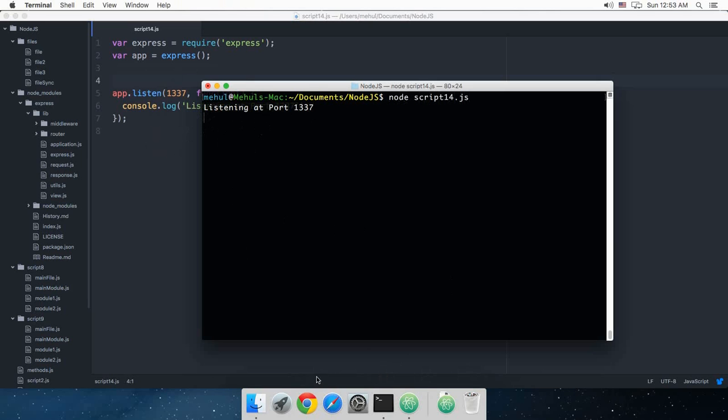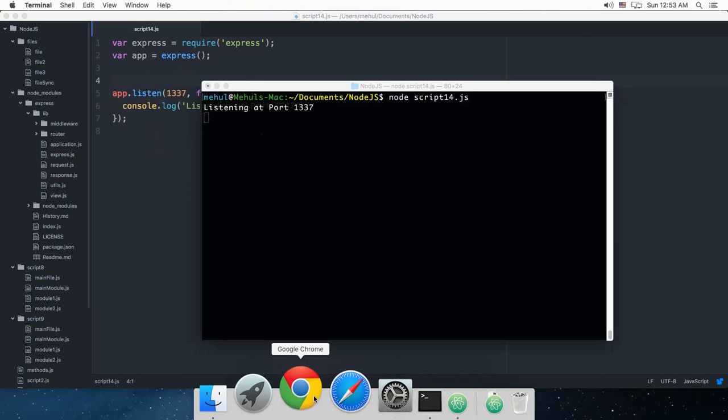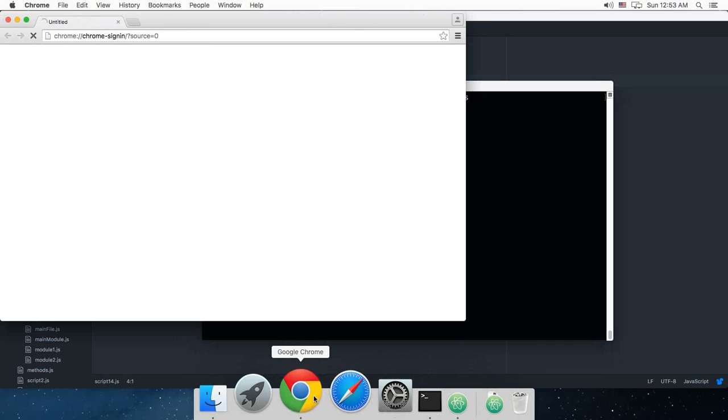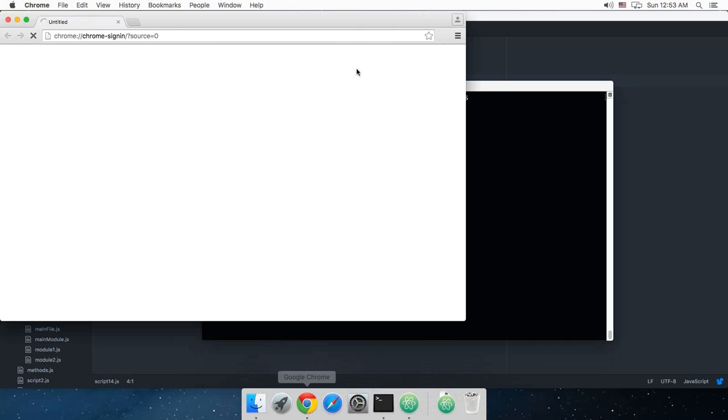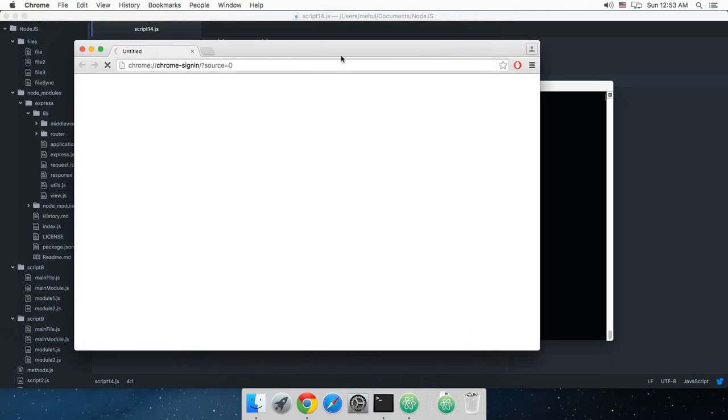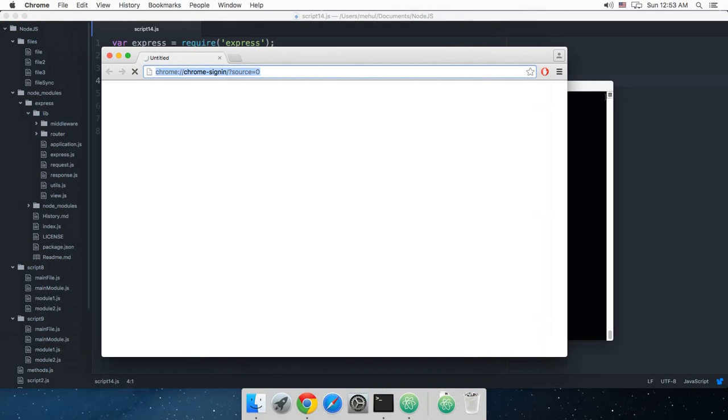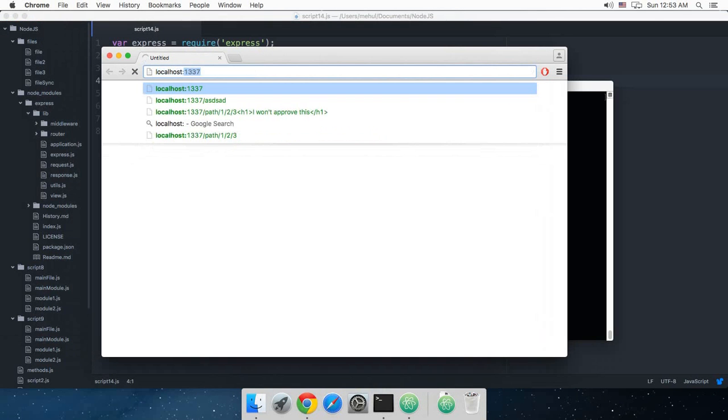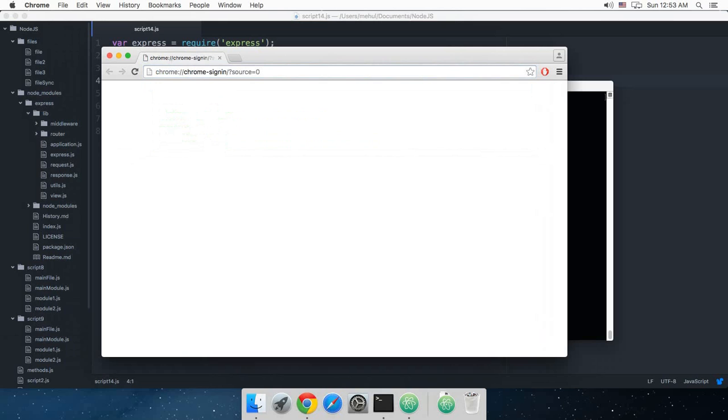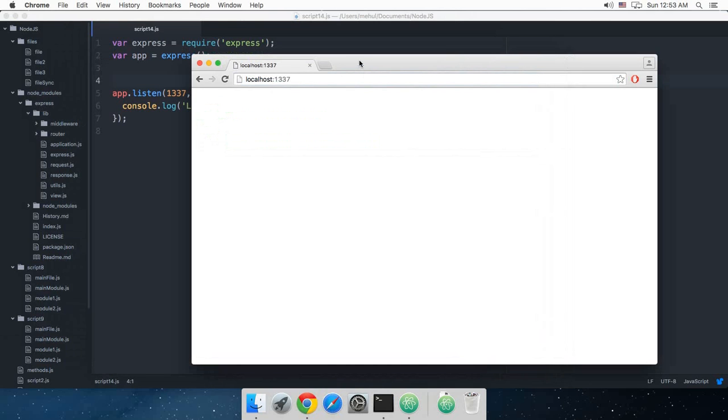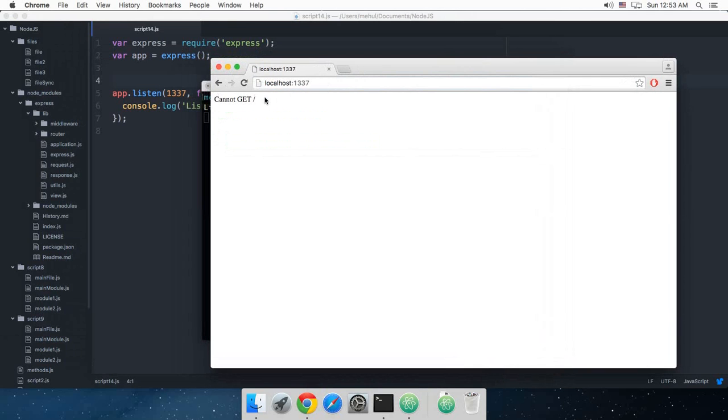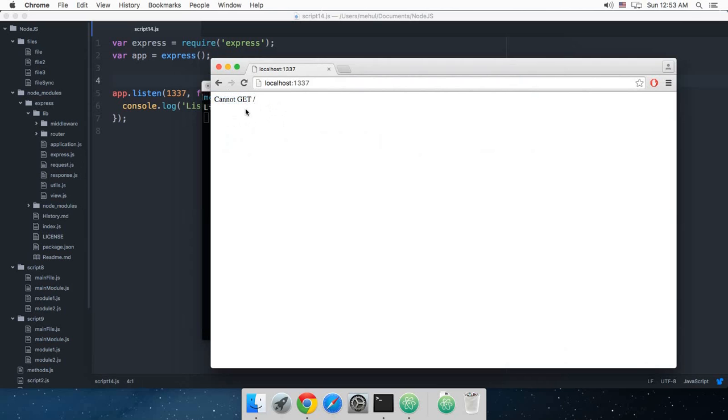And as you can see we get this message 'cannot get slash'. And obviously this is something done by Express, not by Node, because Node did not have these fallback messages. You have to do everything from scratch in Node, so this is something which Express is doing.